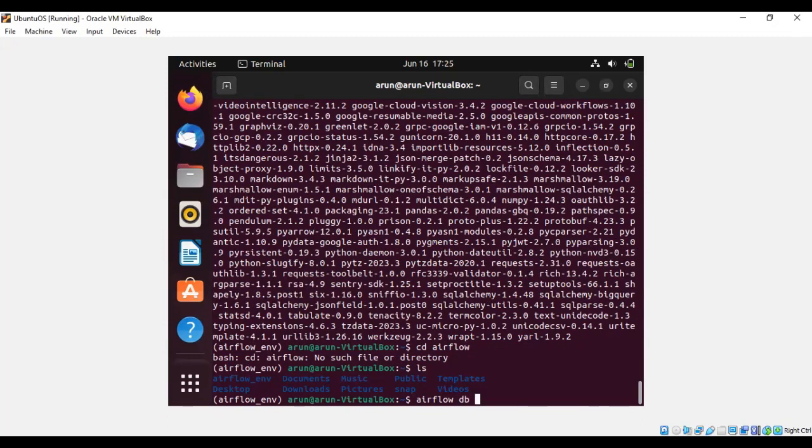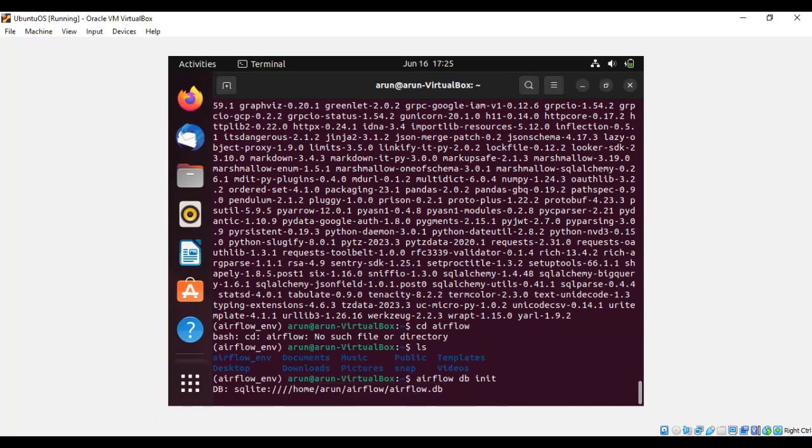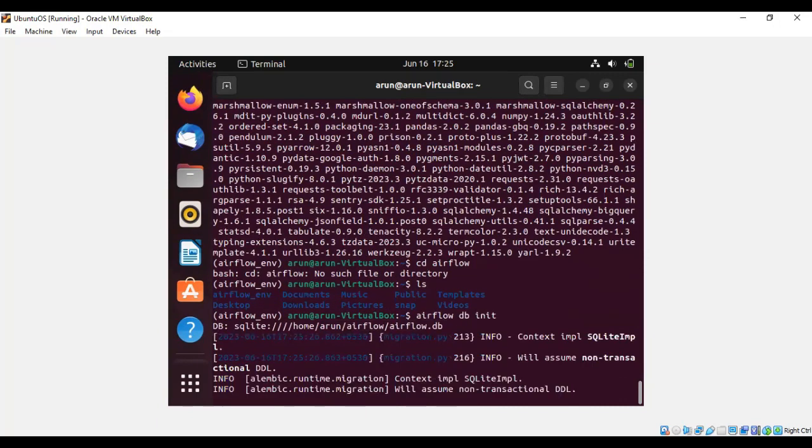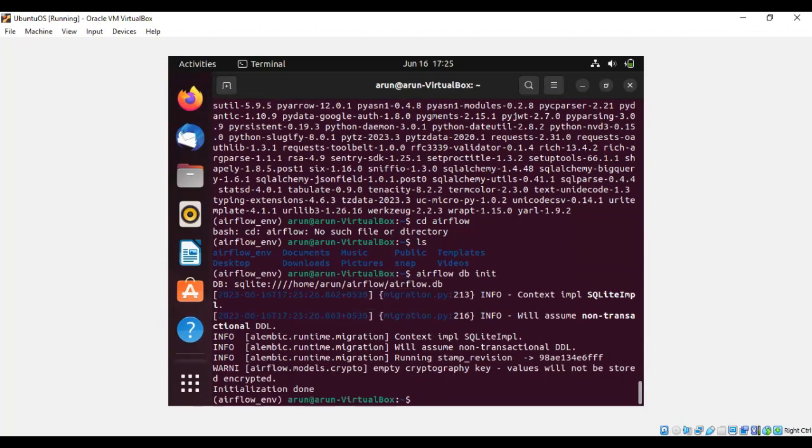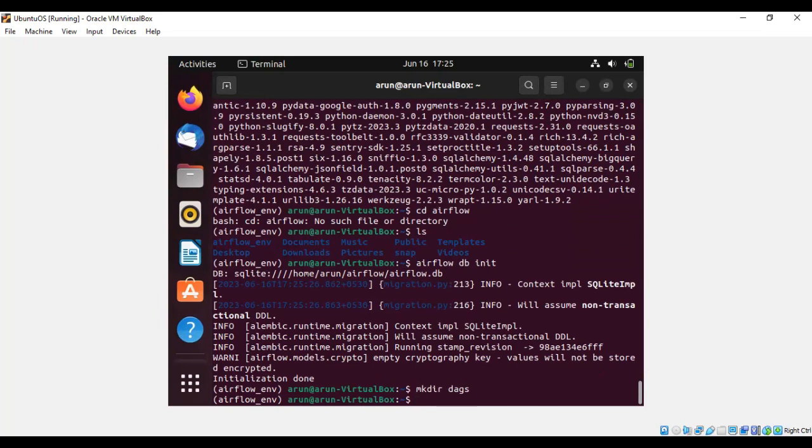Let's initialize the Airflow database by using the command 'airflow db init.' The database is getting initialized. Once the initialization is done, create a folder called 'dags' so that all the DAGs which you have created can be placed in this folder.